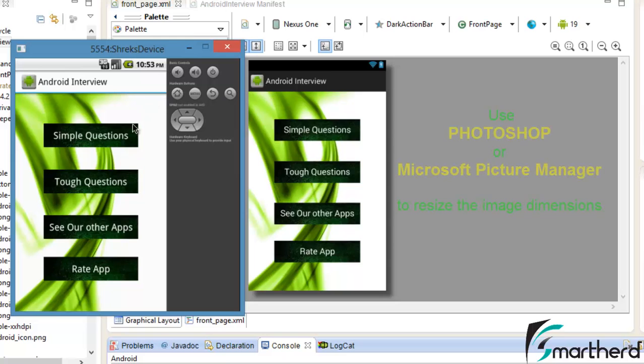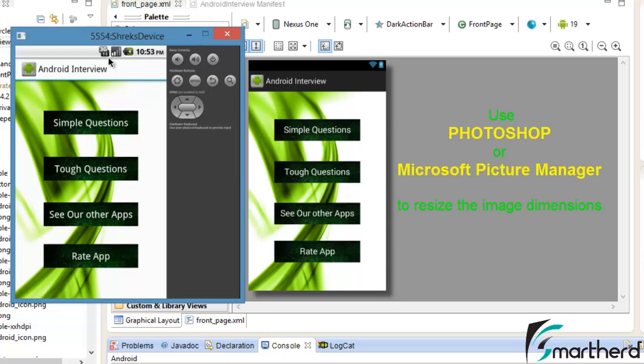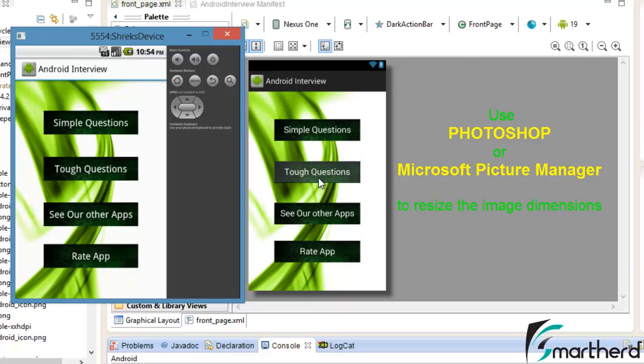Now our app is running and it is looking quite similar to what we created in our Eclipse IDE. We have changed our launcher icon and the buttons and the background are looking quite similar as we made our layout for the Nexus One 3.7 inch screen.